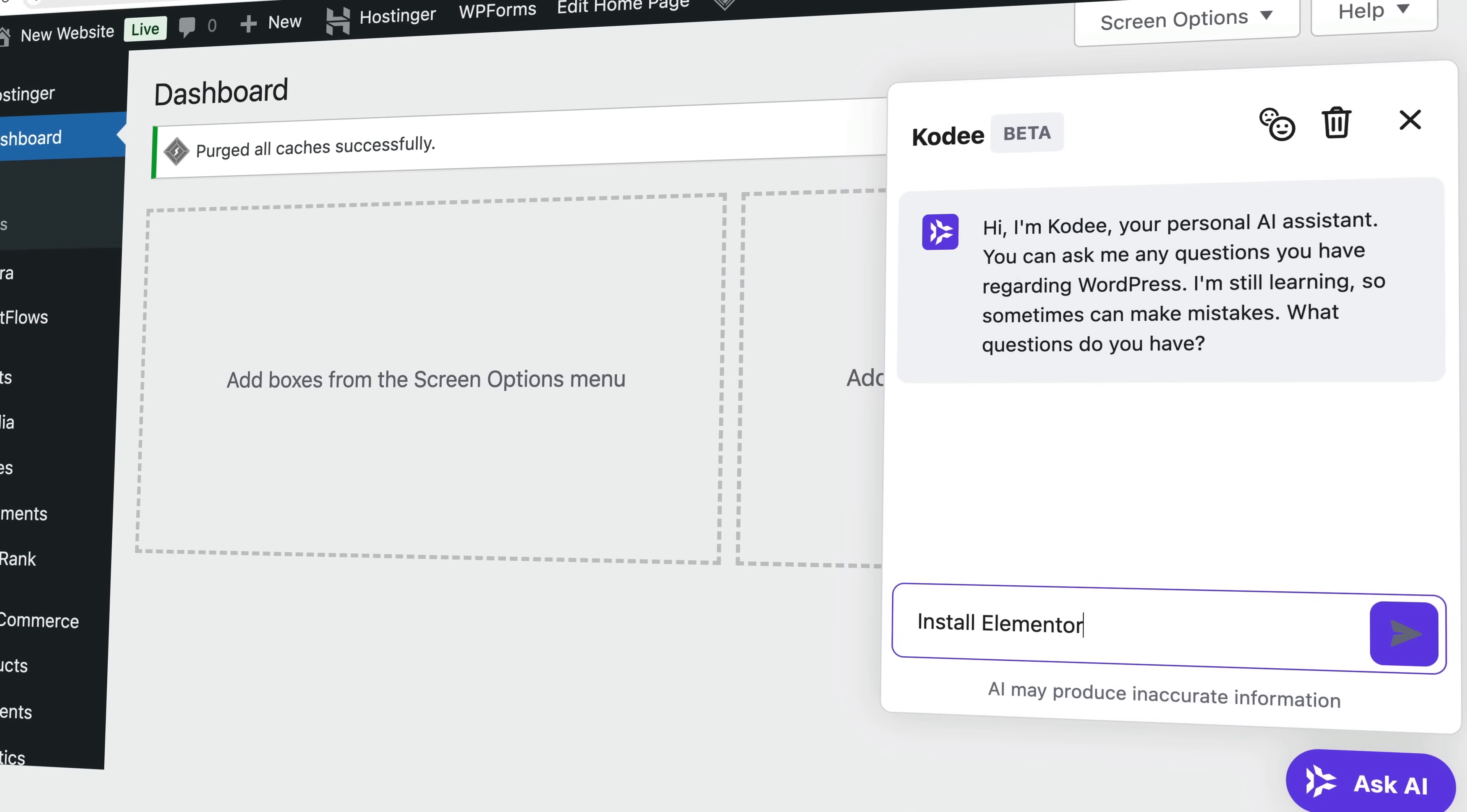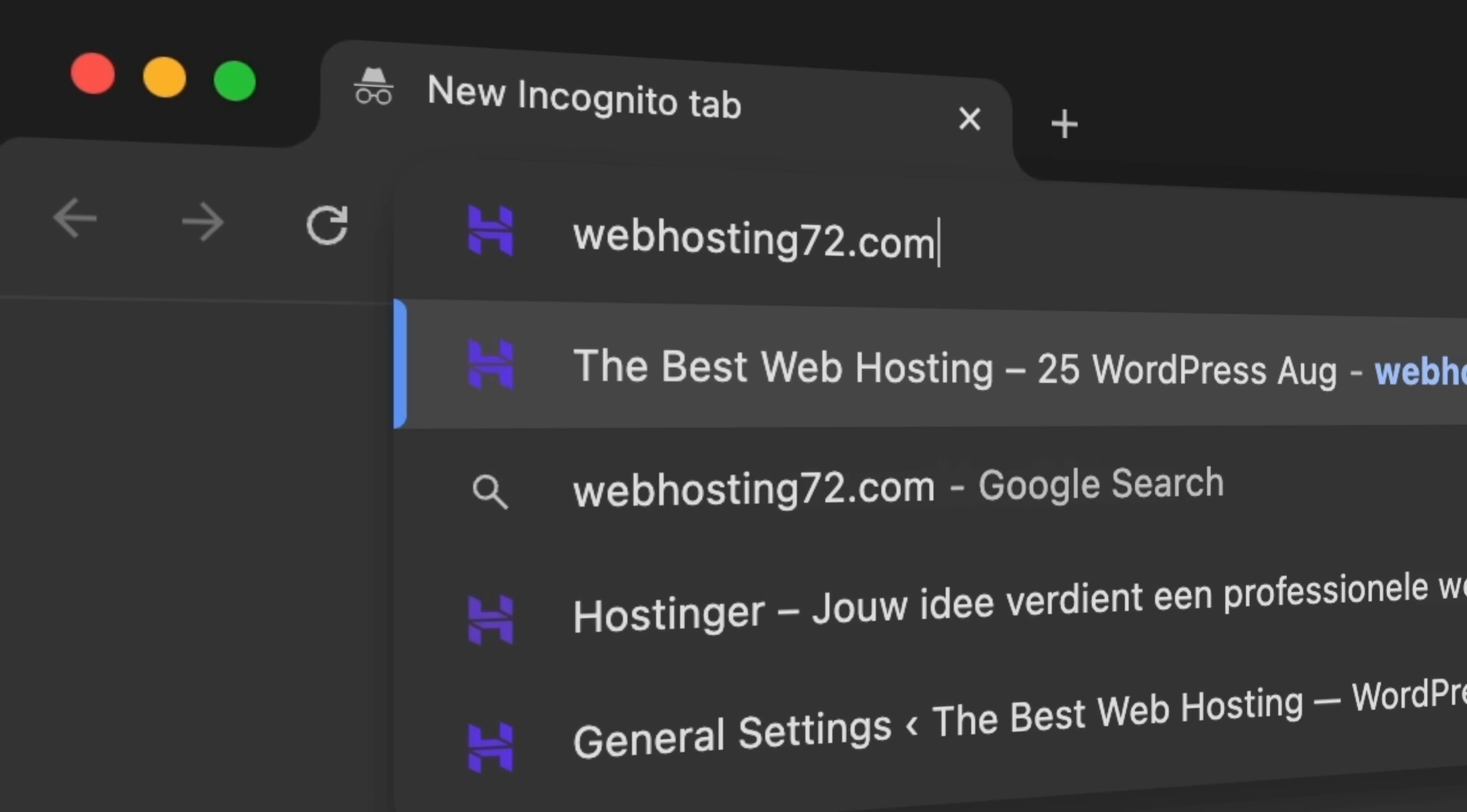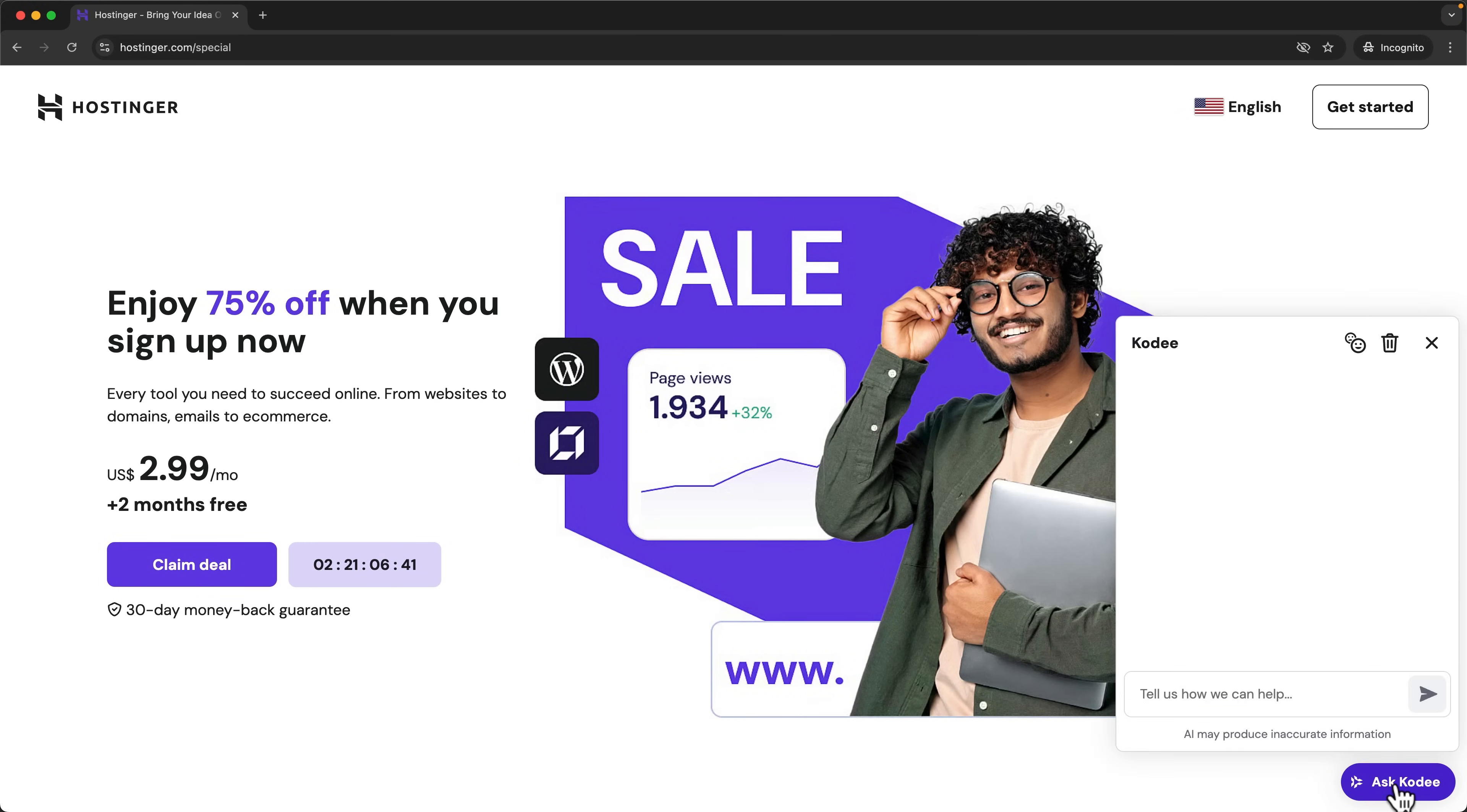Let's start with the Hostinger landing page. If I go to an incognito window to webhostingn72.com, I can go to Hostinger, accept everything, and over here at the right bottom corner I can ask anything to Kodi.